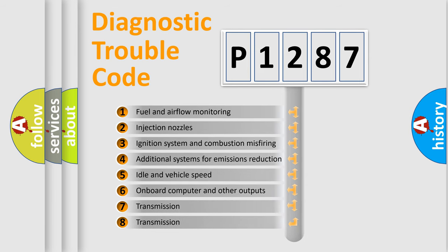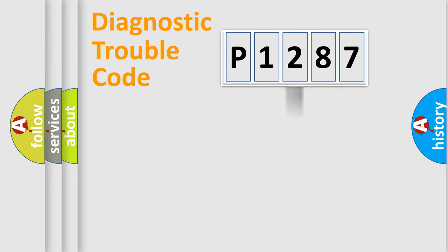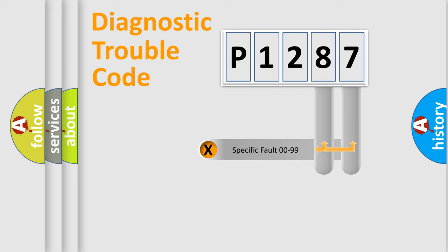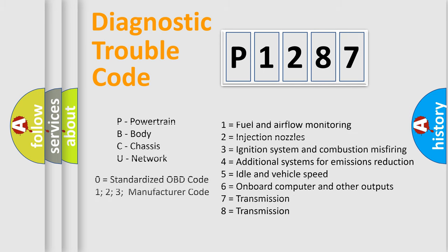The distribution shown is valid only for the standardized DTC code. Only the last two characters define the specific fault of the group. Let's not forget that such a division is valid only if the second character code is expressed by the number zero.